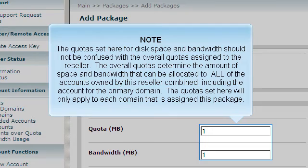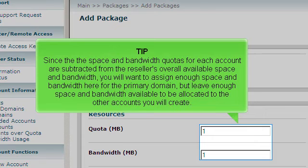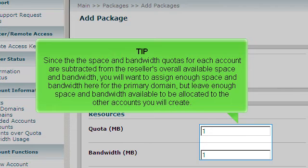The quotas set here will only apply to each domain that is assigned this package. Since the space and bandwidth quotas for each account are subtracted from the reseller's overall available space and bandwidth, you will want to assign enough space and bandwidth here for the primary domain, but leave enough space and bandwidth available to be allocated to the other accounts you will create.